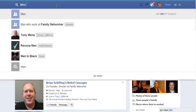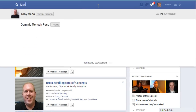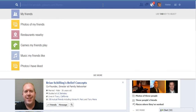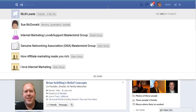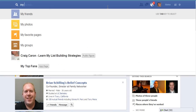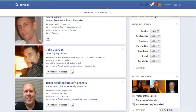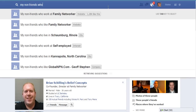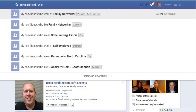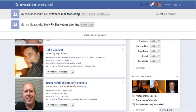There are so many things you can do with this. For instance, let's say you're looking for non-friends who like marketing — let's try that search.